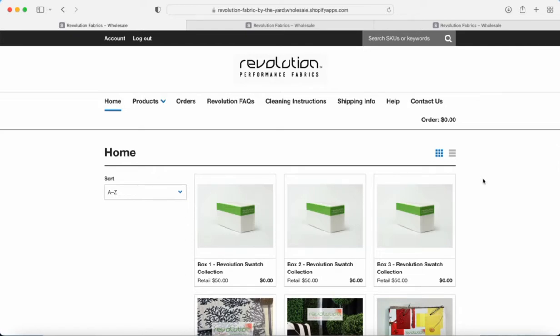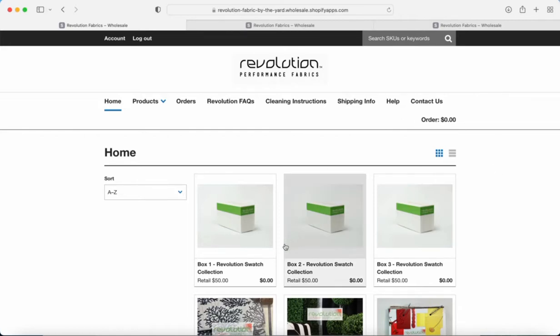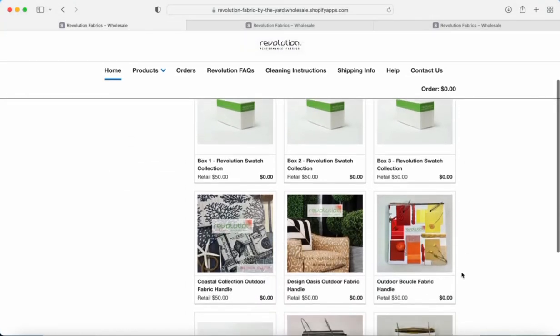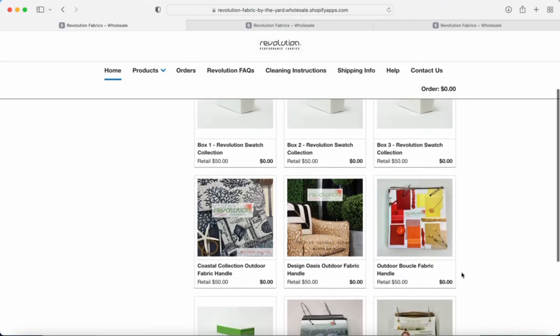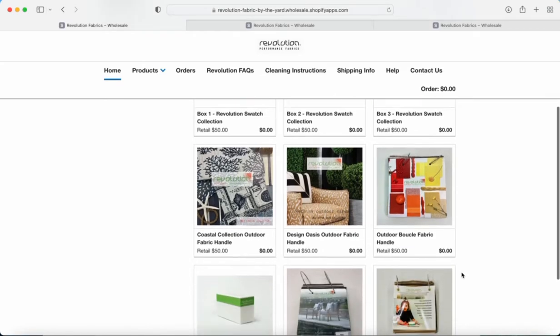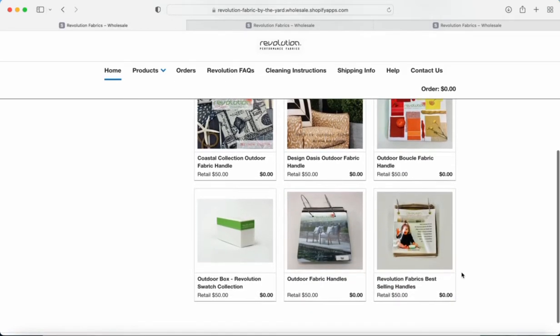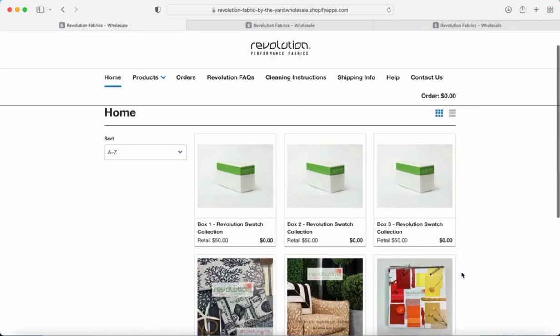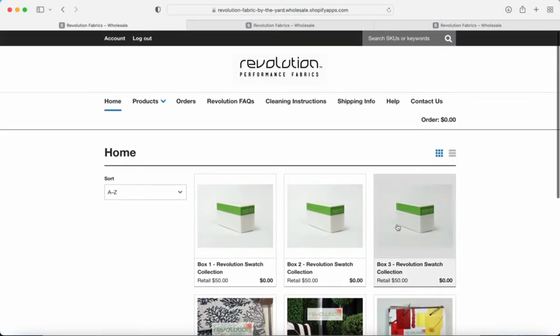Now we are at the wholesale side of Revolution Performance Fabrics. This is a little bit different than the way our retail website is set up, because we're giving you a great price on Revolution Performance Fabrics and we're also giving you some free deals like these swatch collections. Those are really awesome, just freebie giveaways for you, some promotional items, things of that nature.